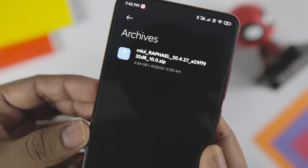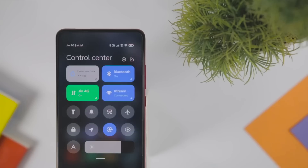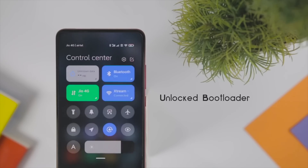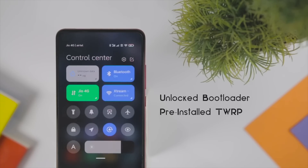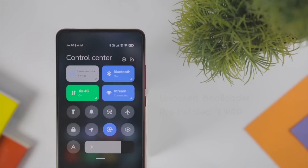Now let's get straight into the installation. The prerequisites are: first, your bootloader should be unlocked; second, you should have pre-installed TWRP recovery. If you don't have an unlocked bootloader or pre-installed TWRP recovery, I'll be leaving a link to a video in the description down below, so do check that out.